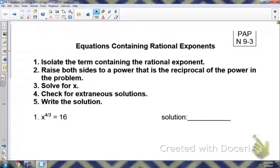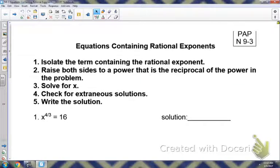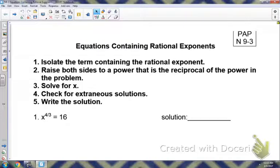The first step is to isolate the term containing the rational exponent, which means get it by itself. Then we're going to raise both sides to the power that is the reciprocal of that power in the problem. Then we'll get x by itself — solve for x — and then we'll check for extraneous solutions. Extraneous solutions means when you find your solution, you solve it correctly, you plug it back in, and it doesn't work. And then you'll write your solution.